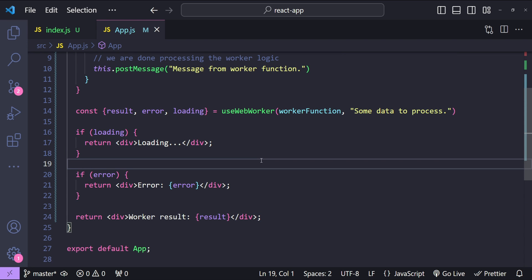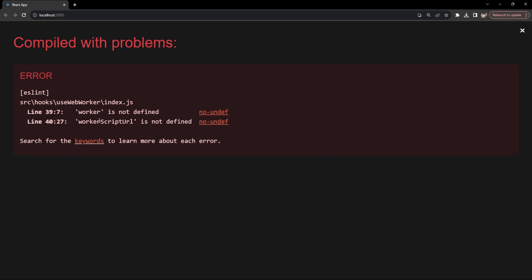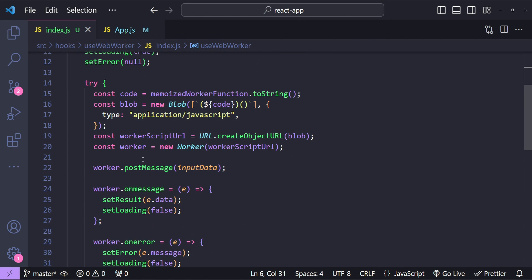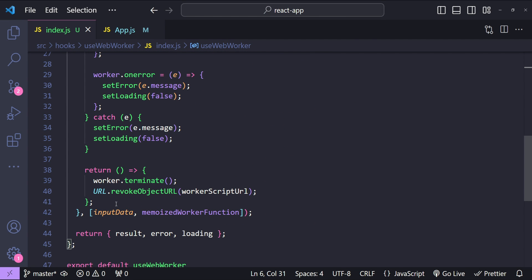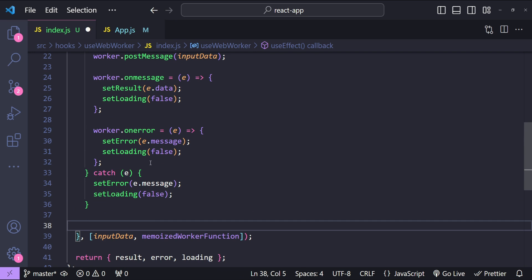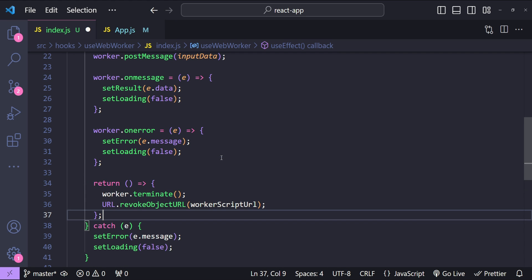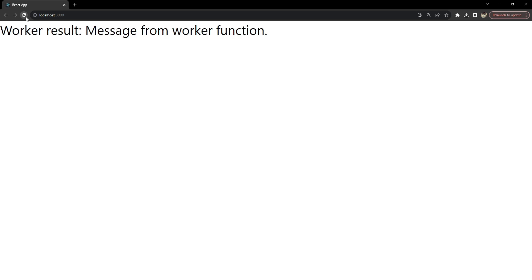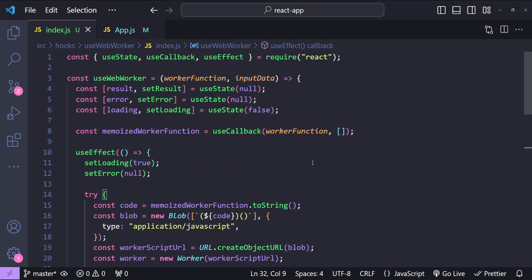Let's save the code and run our React app locally. There is an error which says worker and workerScriptURL is not defined — I think this is because we are returning the cleanup function outside of the try block, so I'm moving it to the end of the try block. Now let's save it. This time it's working — it briefly displays 'loading' and then displays the message from the worker function.